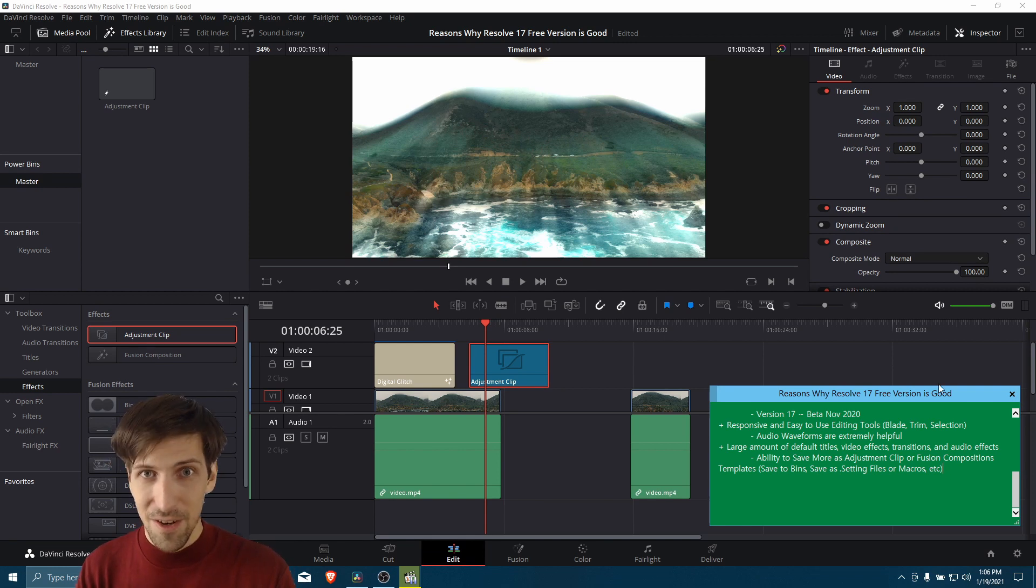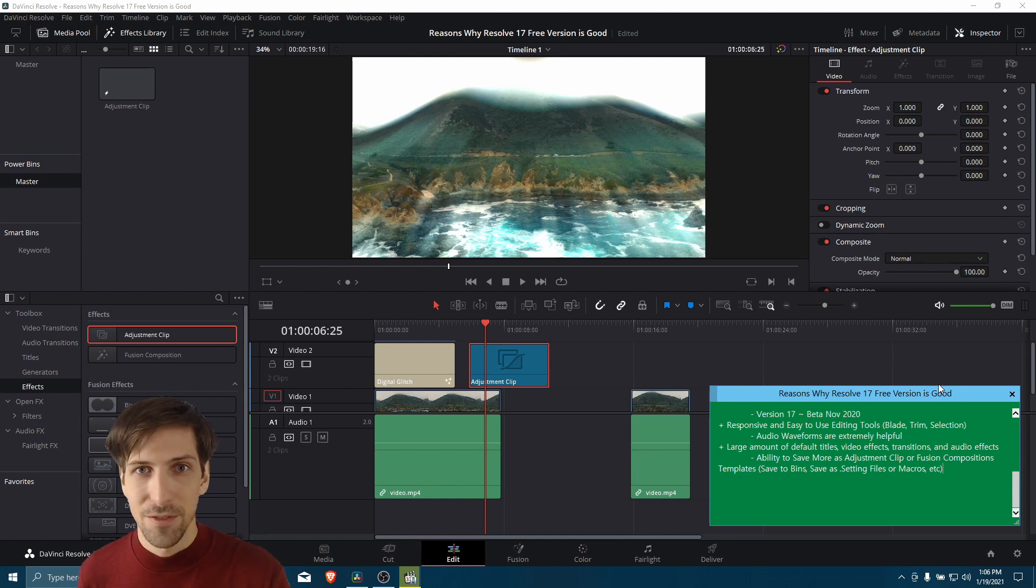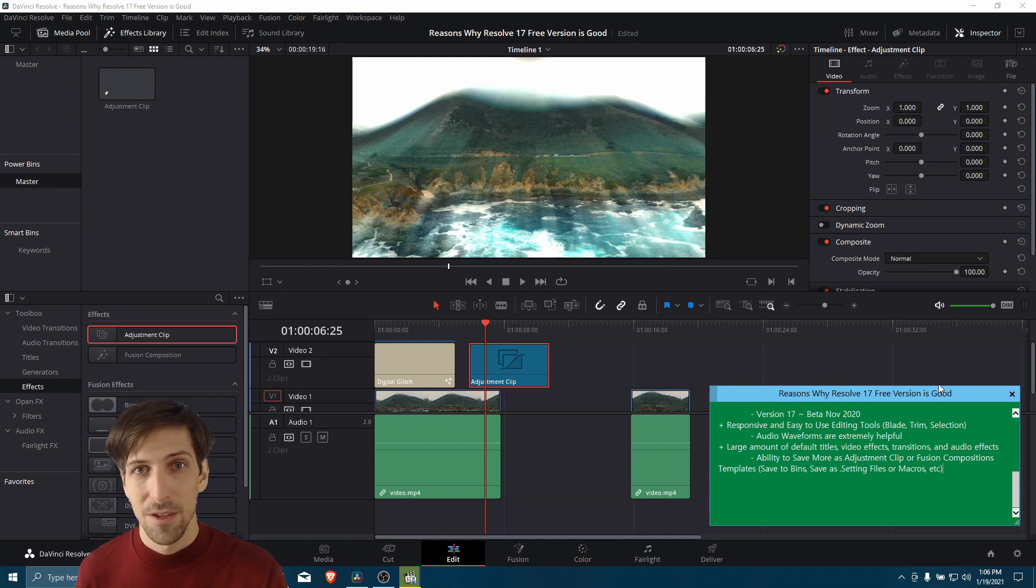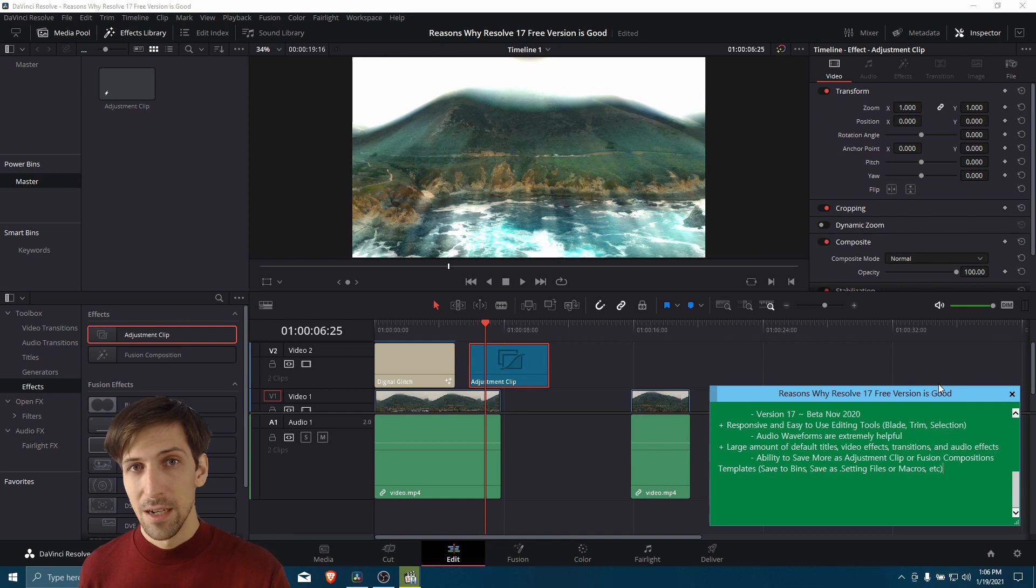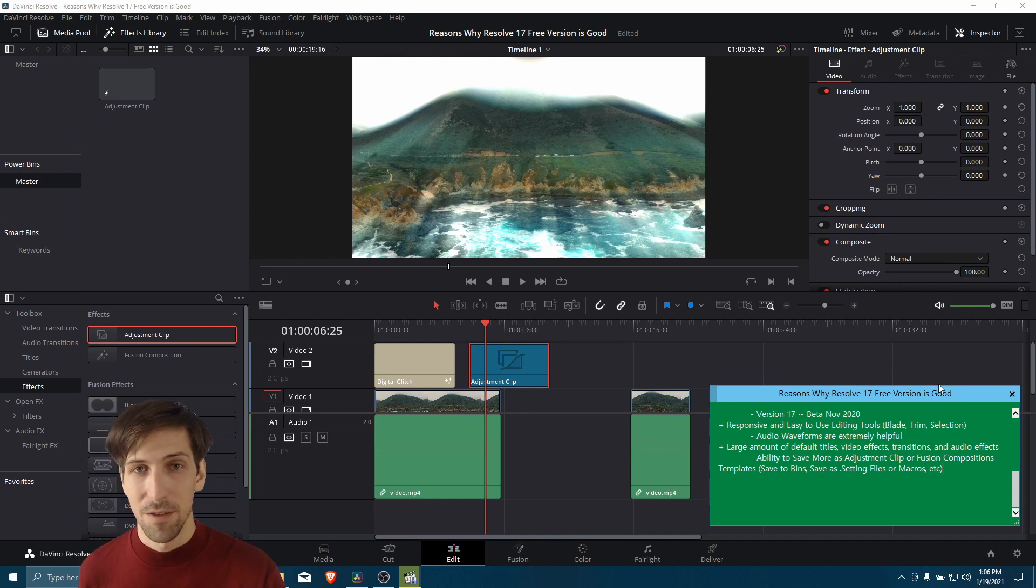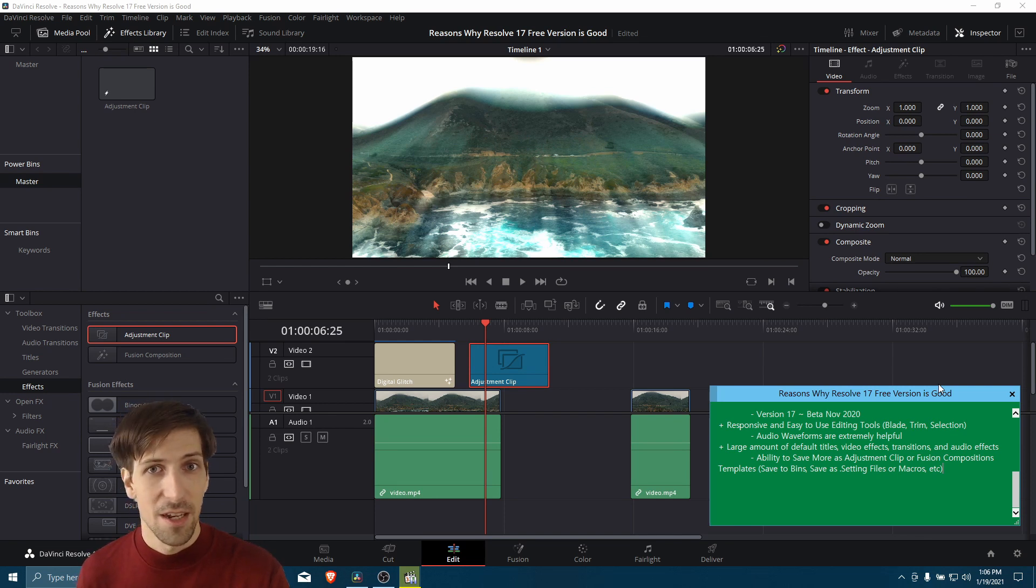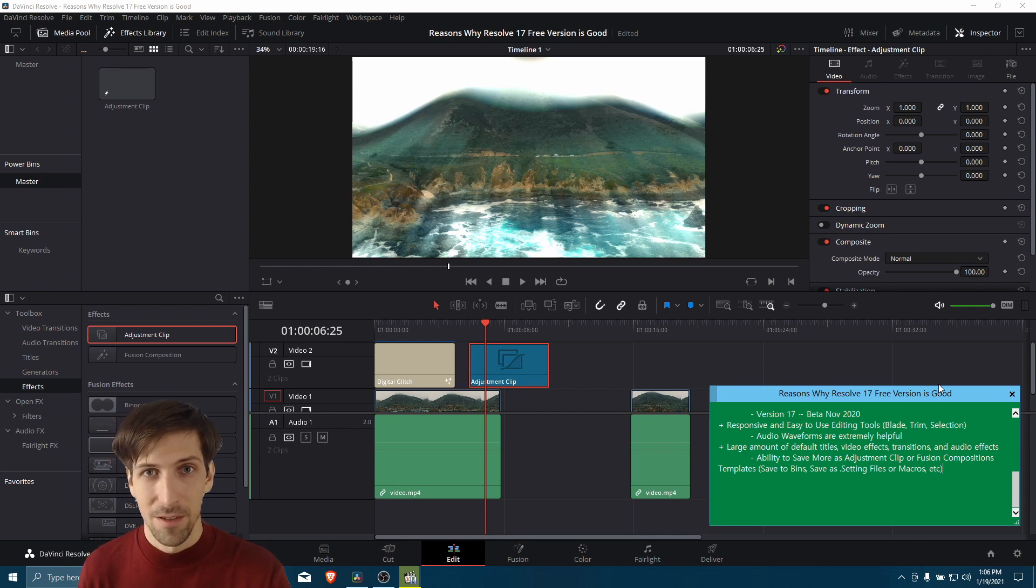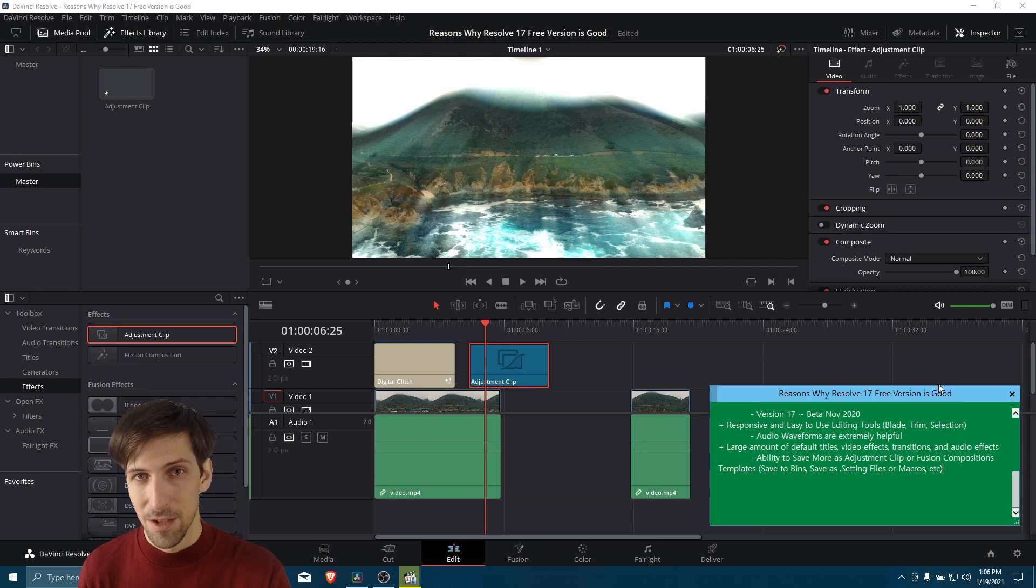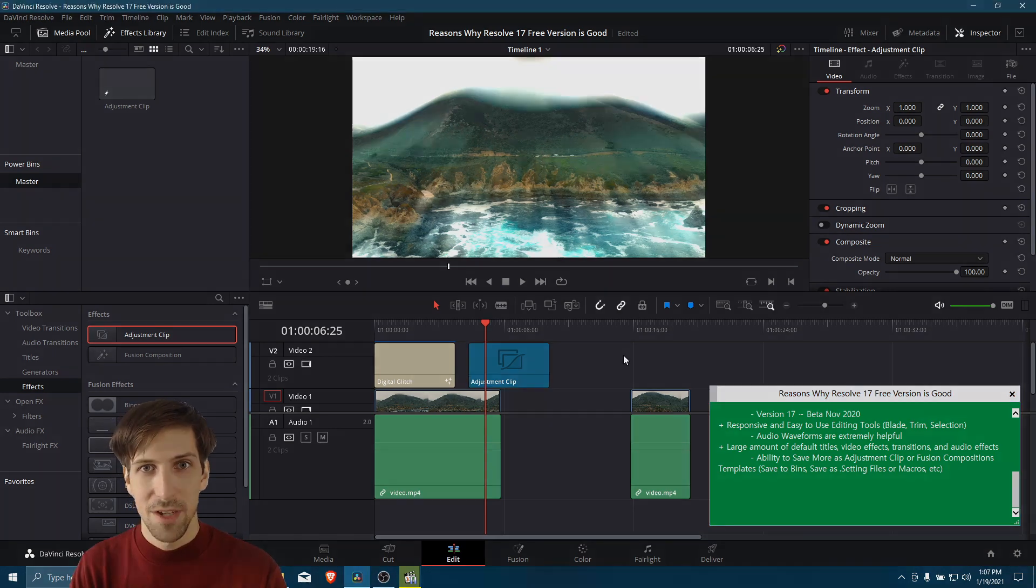So I know that this video has gone on for quite a while. There's a lot to talk about when it comes to Resolve 17. But I hope that this video has given all of you a good idea of why Resolve 17 is a really good choice for a free video editor if you're looking for one. So I've been Chris. Thanks for watching. And if you want to learn more about Resolve, check out the other videos on my channel. I have a lot of content about it. And hopefully I'll see you guys in my future video content.